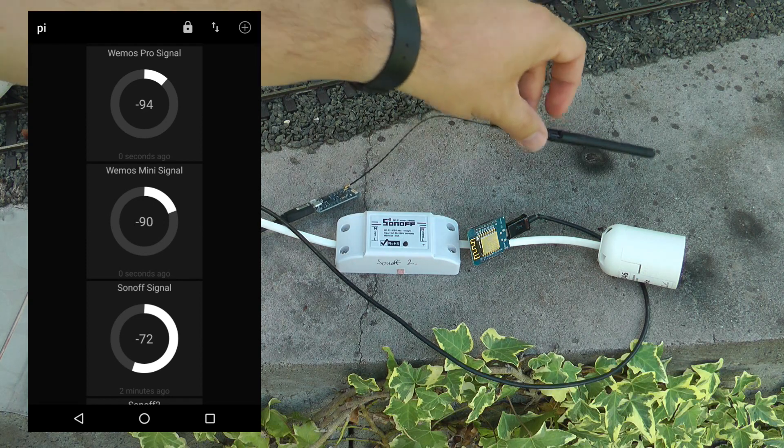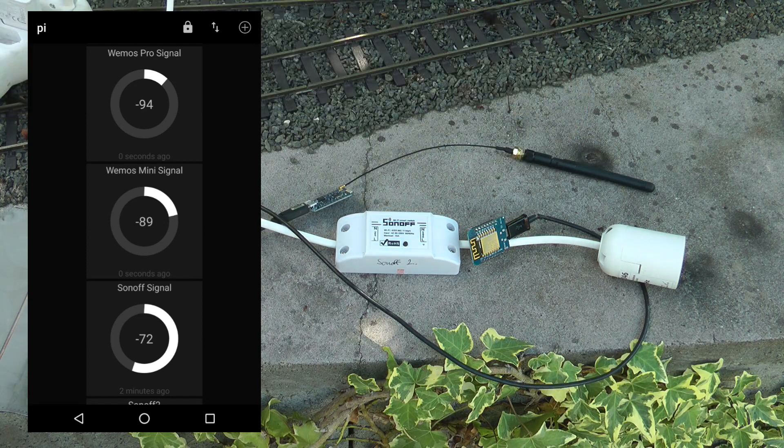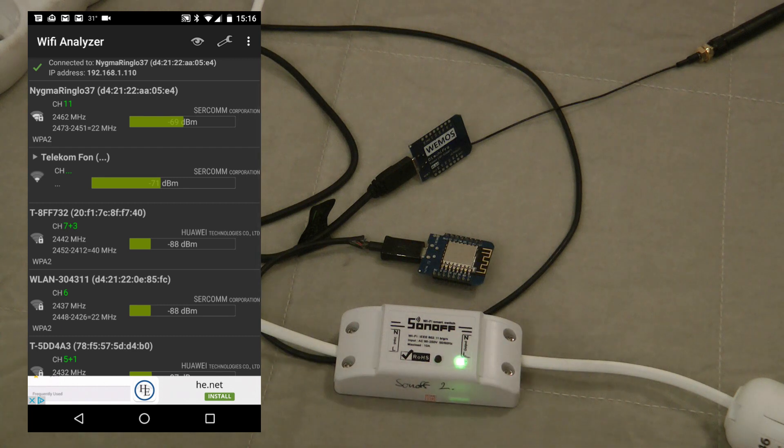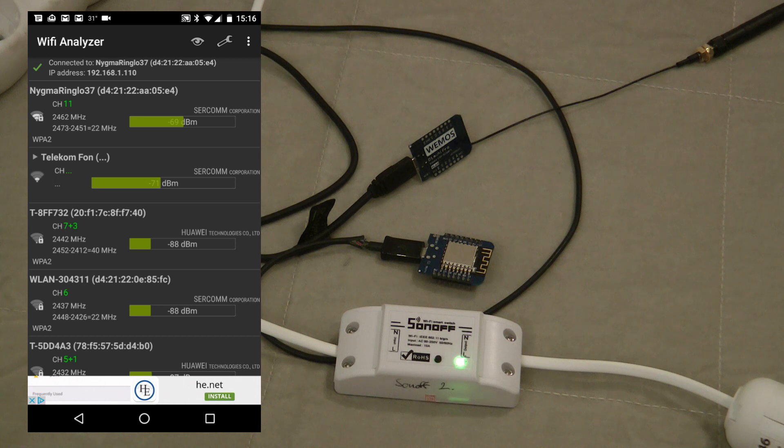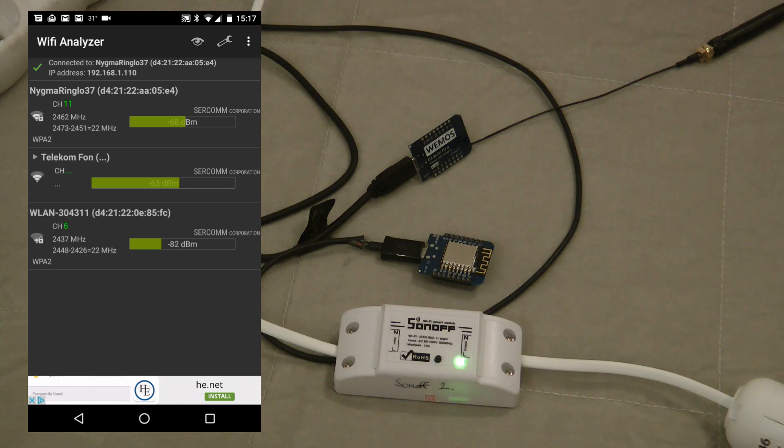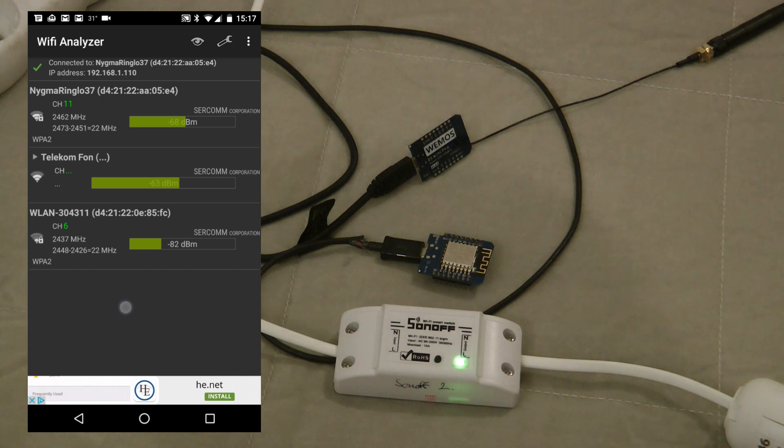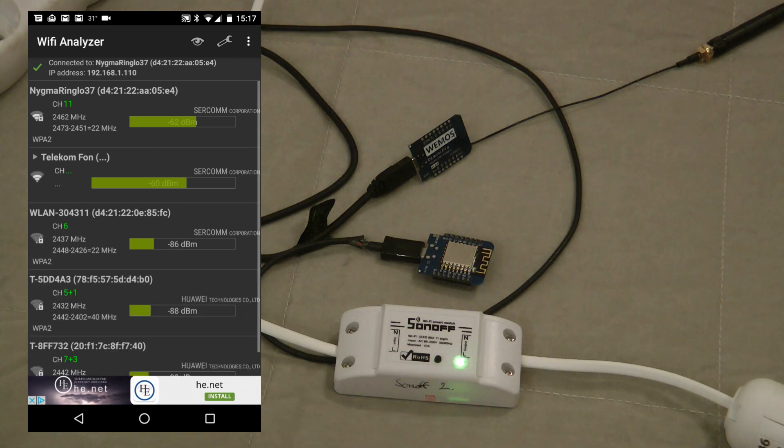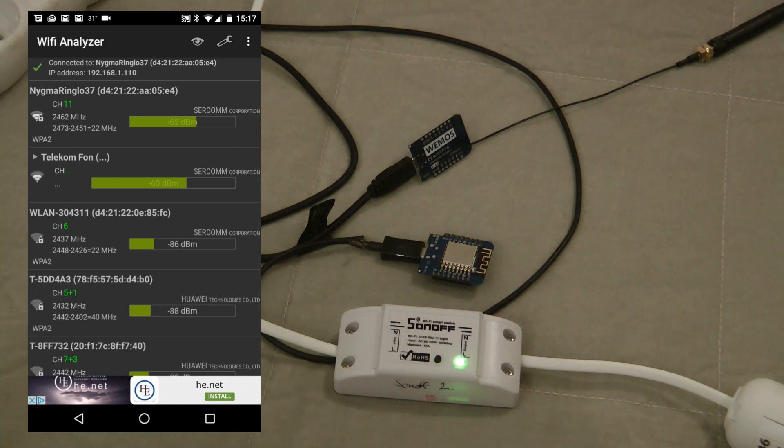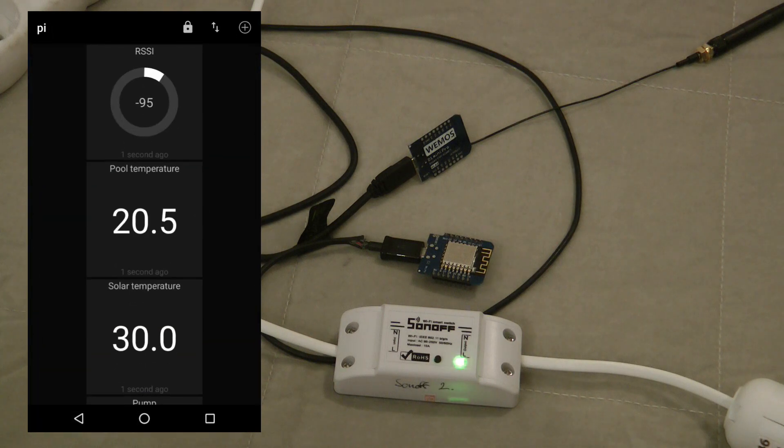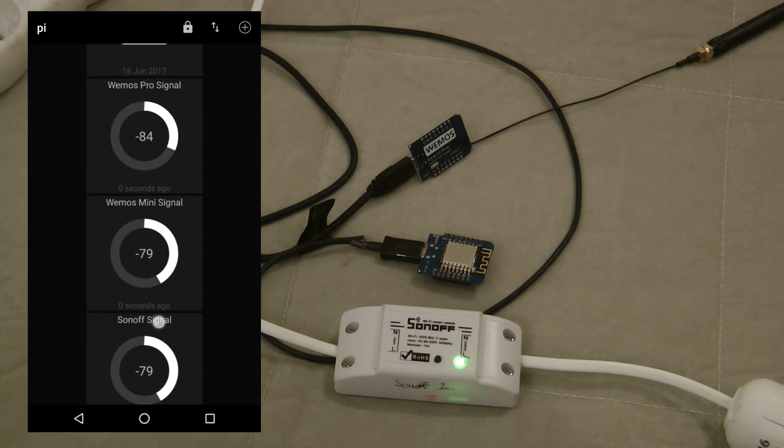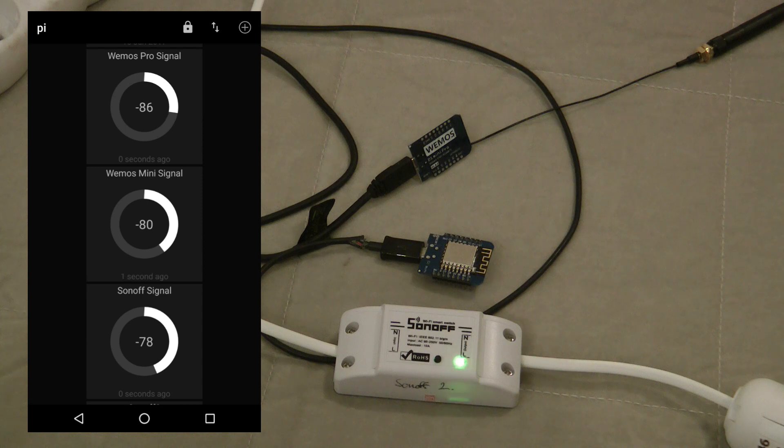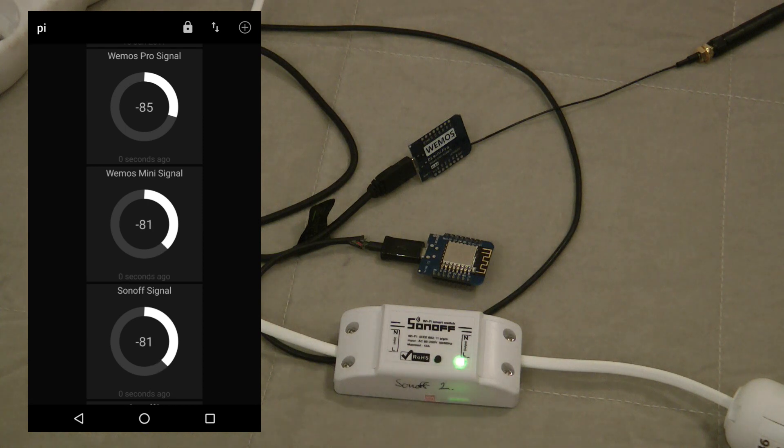The last place to test is our bedroom on the second floor. There's one big concrete ceiling between this place and the router, plus some walls. Looking at the phone, it's showing me minus 68 dBm, so it looks similar to the study. Looking at the MQTT dashboard, I can see signals between 70 and 80.